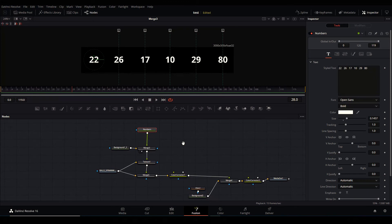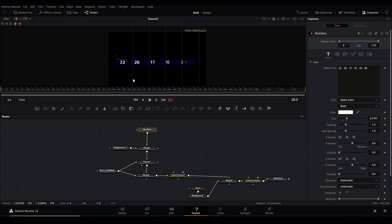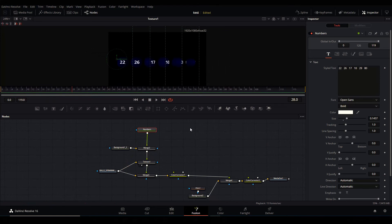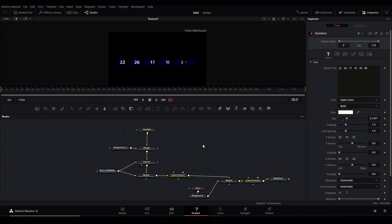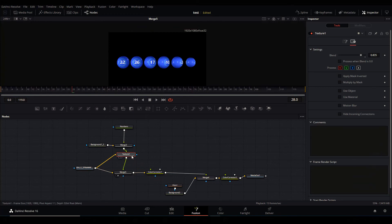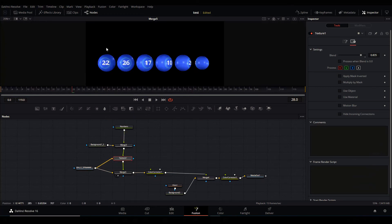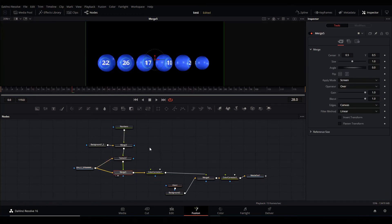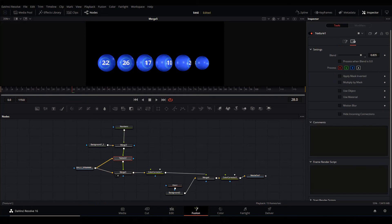So if you want your text to blend in, you can always go to the texture and then lower the blend mode. Or if I wanted to pop out, considering all the way to one, I'm going to leave it at 0.8.